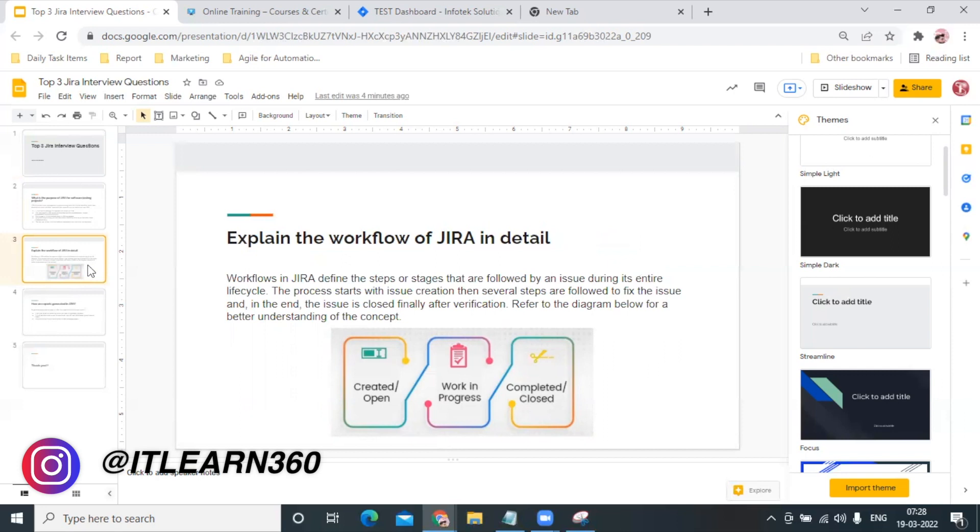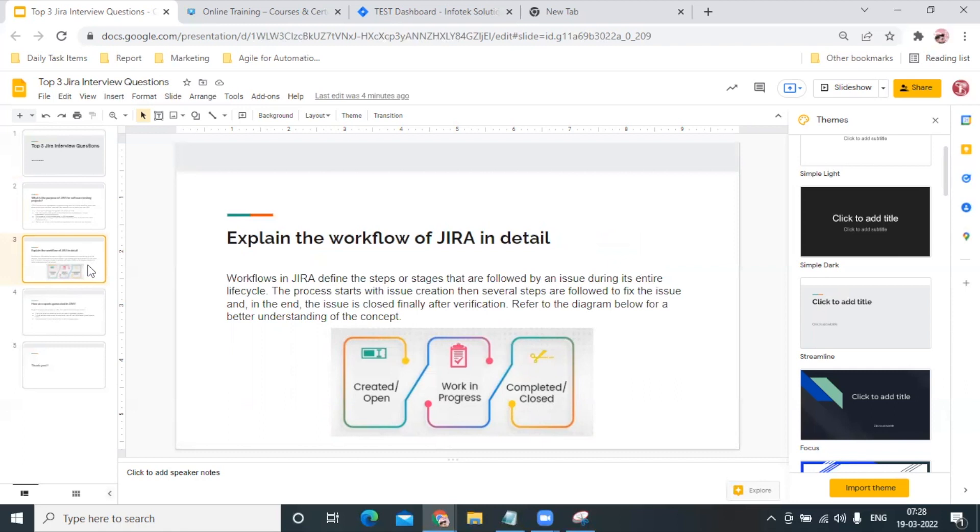If an interviewer asks you to explain the workflow of JIRA, they are not asking you the workflow of the project you used last or in your organization. They are trying to understand: do you know the default workflow of JIRA or not?